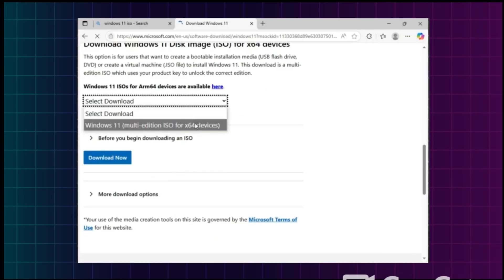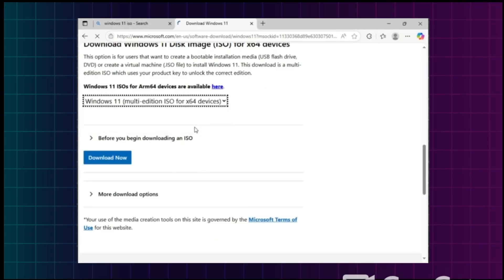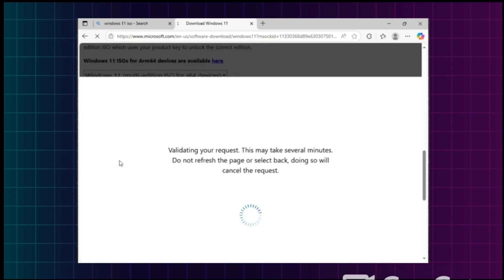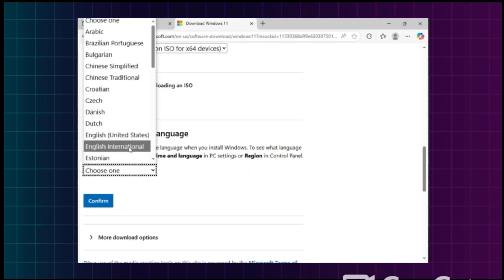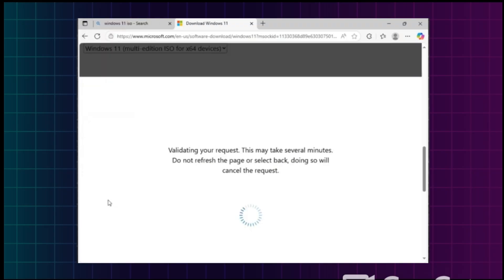From the drop-down menu, select the appropriate option and click Download. Then choose your language and click Confirm.